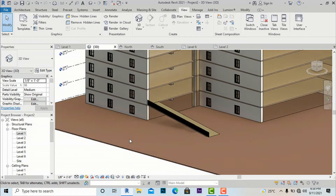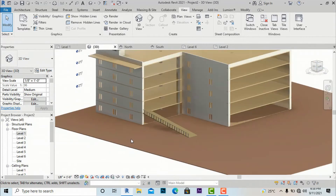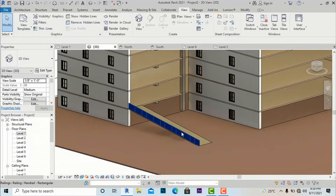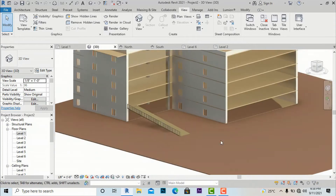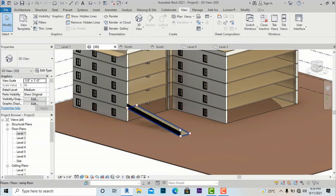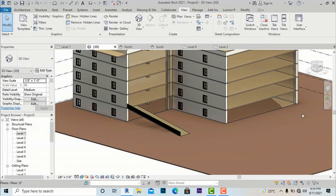But if you go to your spiral ramp, you will find it difficult to use this same method. So we will understand by creating another curved ramp. For a straight ramp it is okay, but for a curved ramp you will use a different method.